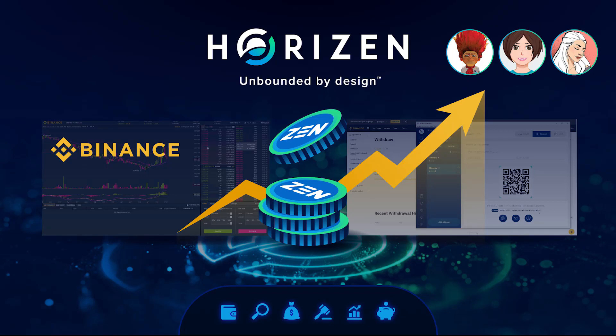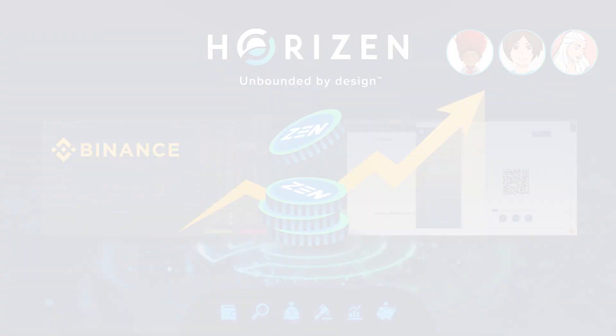Hi everyone! In this video we will show you how to buy, sell, trade and withdraw Zen on Binance.